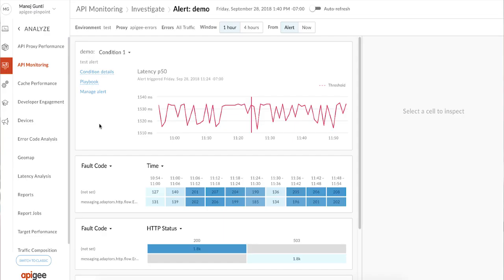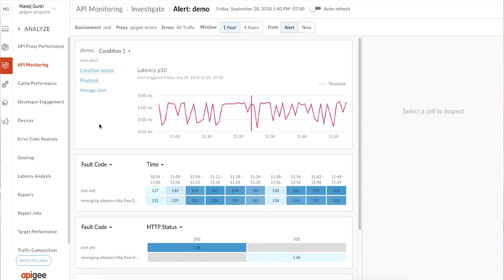Let's go a little deeper here. Clicking through, you are now taken to a rich contextual view of the error and the circumstances surrounding it. In the first section, you can find the basic condition details and, again, a link to the playbook.